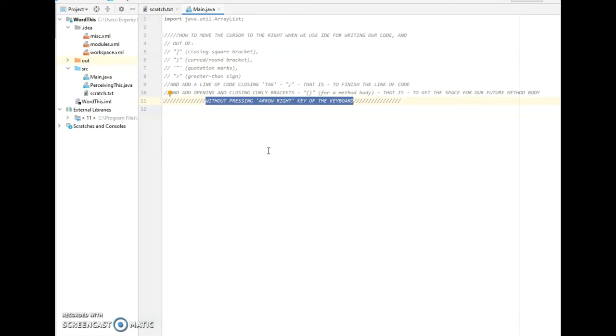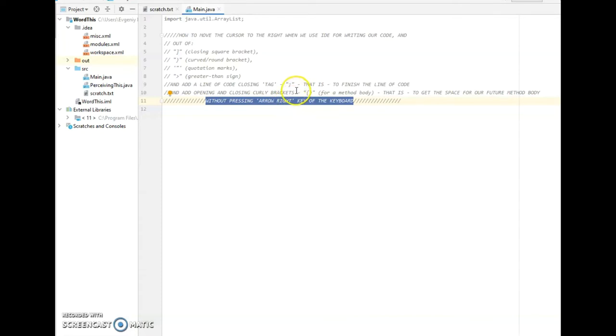And in addition to that, I would like to share in the same video the trick, the shortcut, that gives us a chance to have a semicolon to finish the line of code.